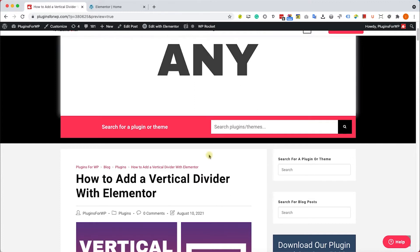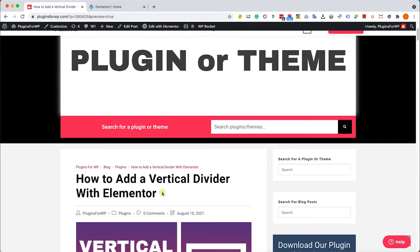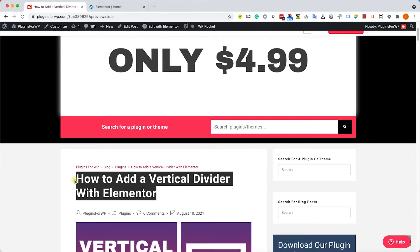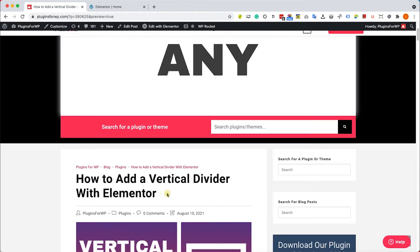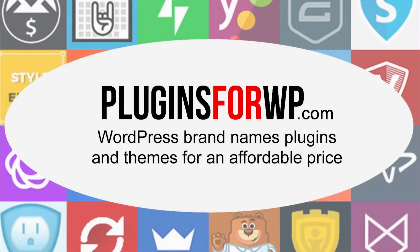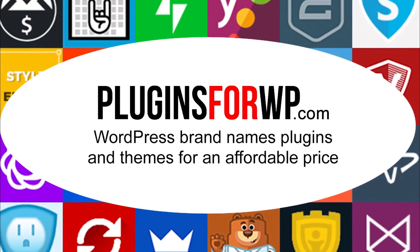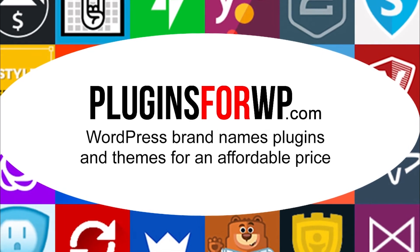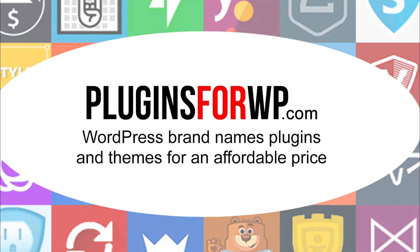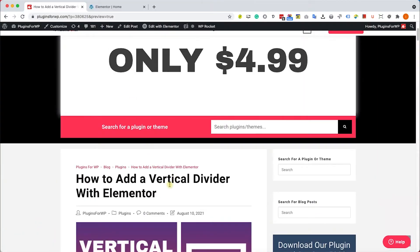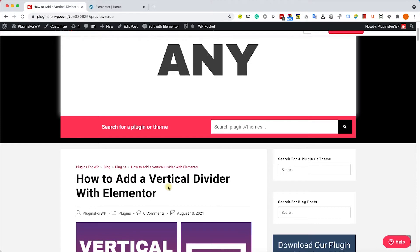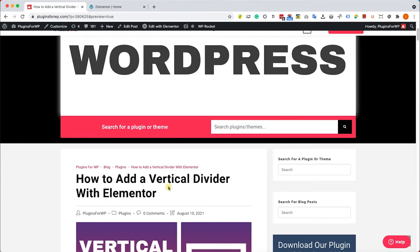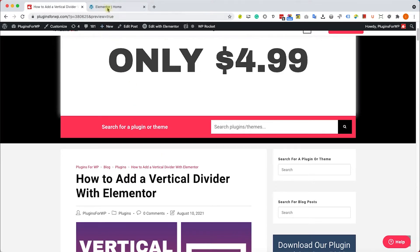Hey guys, welcome to our channel. In today's video I will show you how to add a vertical divider with Elementor. Plugins for WP offers WordPress premium plugins and themes for an affordable price. I will show you three ways: one with the divider widget, one with a spacer widget, and the last one with an external plugin. Let's start with the first one by using the divider widget.